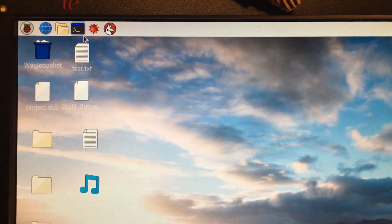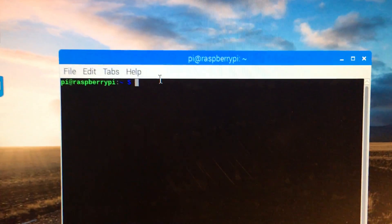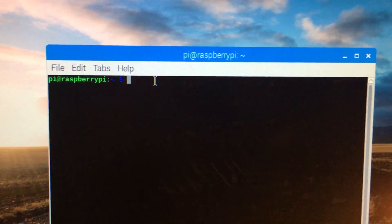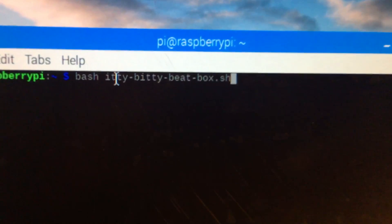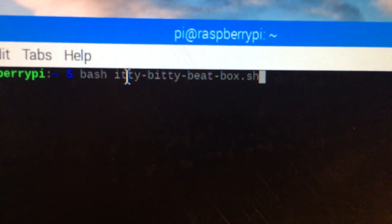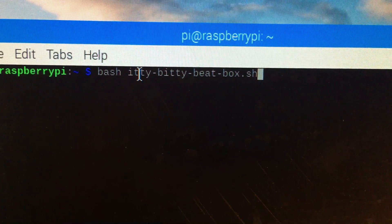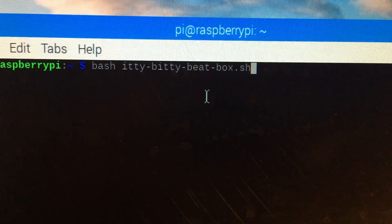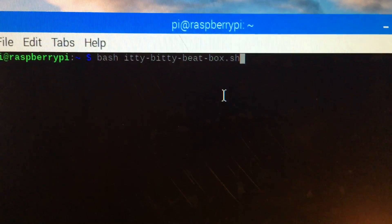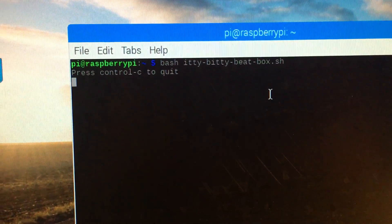I'm going to close that, click on my terminal, and here is the line to start your itty bitty beatbox, right there. I'm just going to hit enter. Control C to quit.